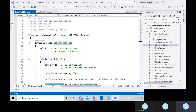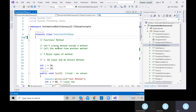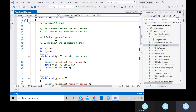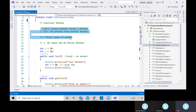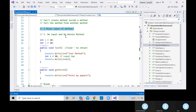Apart from that, we were discussing about functions in C#: what is the need of a function and how to create one. We generally use three types of methods in C# programming. The first type we looked into was no input and no return type method.